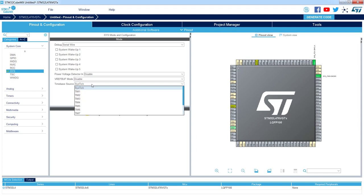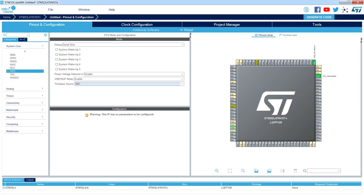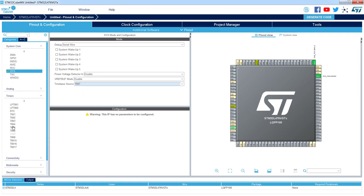What I would recommend is to use either Timer 6 or Timer 7, which are timers without any input or output channels. Those are dedicated to synchronize other peripherals and to generate a simple timebase. I would select Timer 7 in this case. If I go to the timers, I can see that Timer 7 is no longer accessible and there is a message that this timer is used for the system timebase.